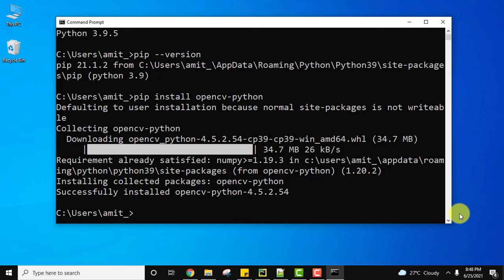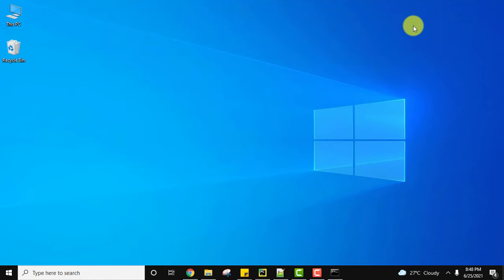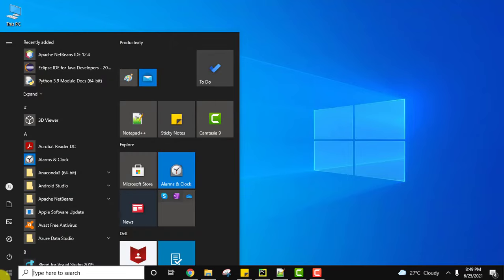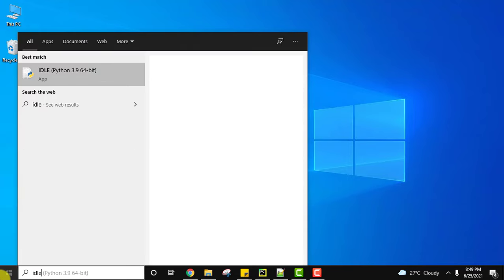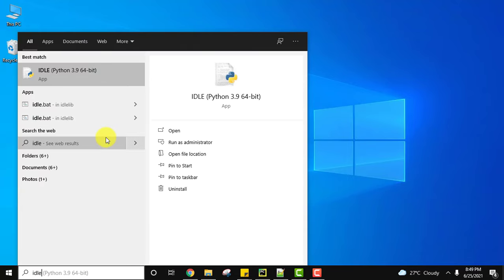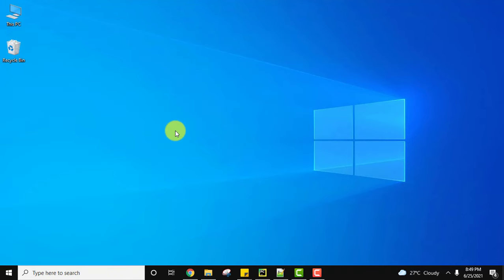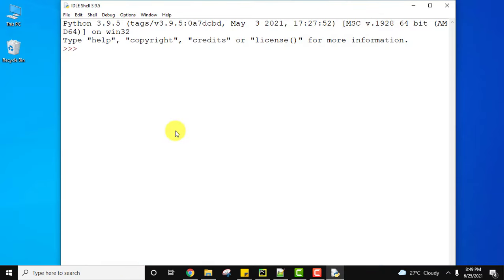Now let us check whether we are able to use OpenCV. Go to start, type IDLE, and click on open. Type import cv2 and press enter. There is no error, that means we have successfully installed OpenCV.